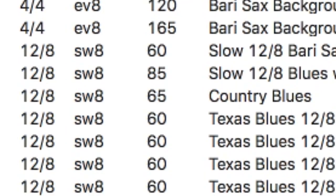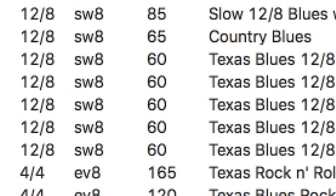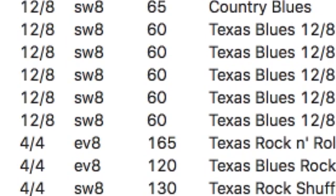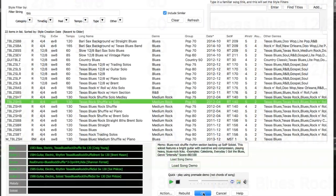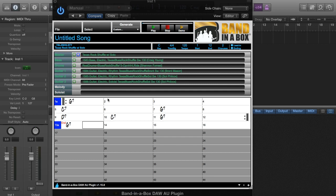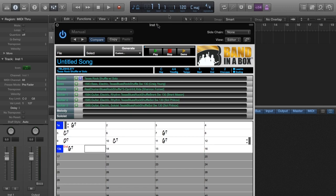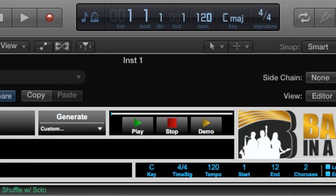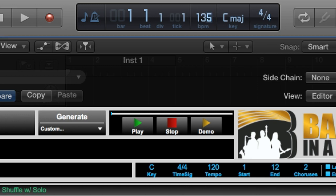You'll notice that in this column it shows the ideal tempo of the style, which for this one is 130 beats per minute. That does not mean you have to use it at that tempo, but if it's somewhat close to that, you'll get the best results. And I'll pick a tempo maybe a tiny bit faster than that sample we heard in the style picker, 135 beats per minute, and I'll set that in the plugin as well.